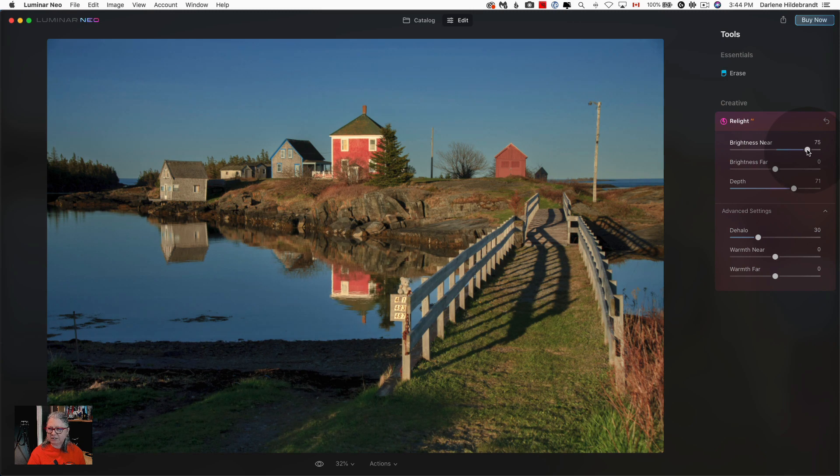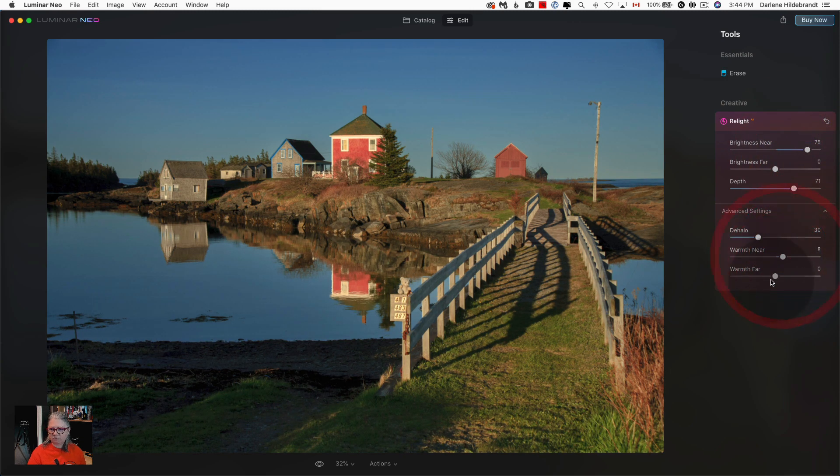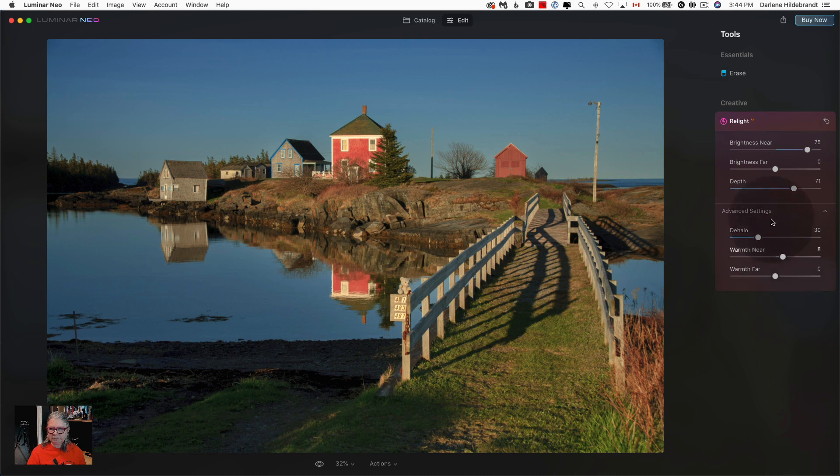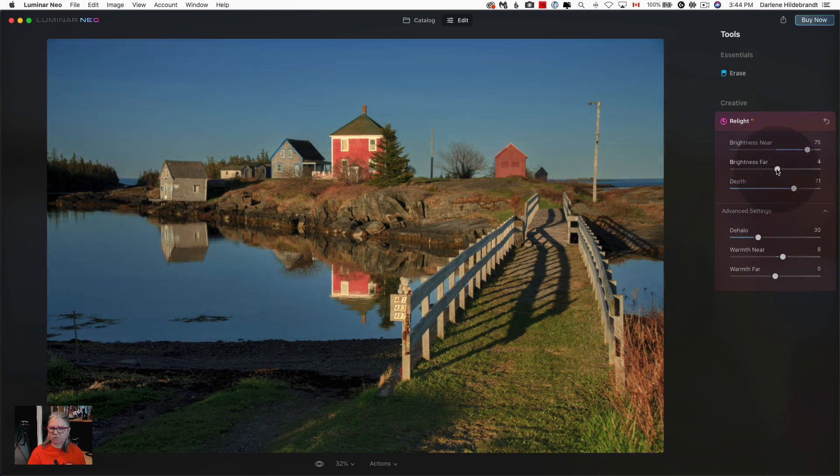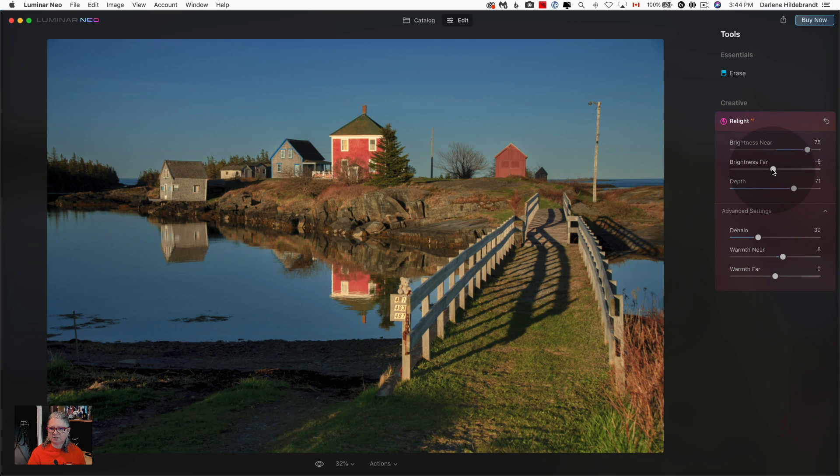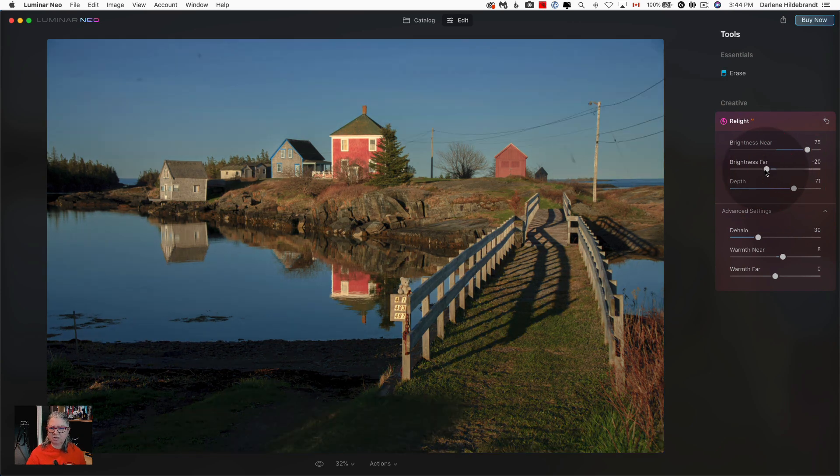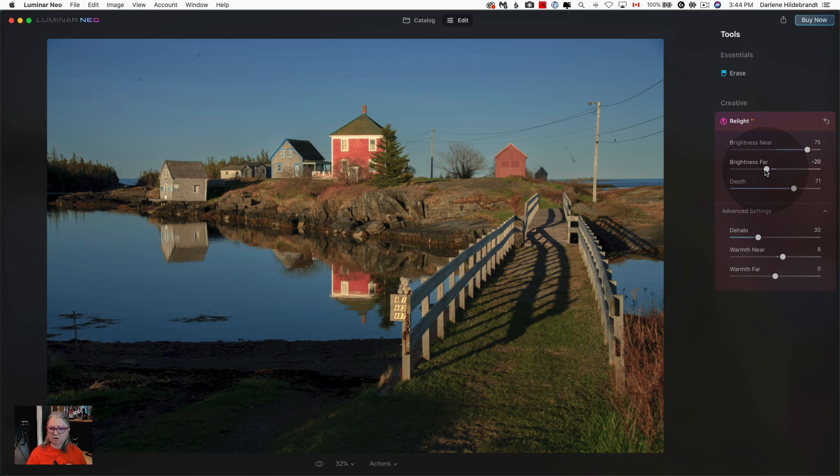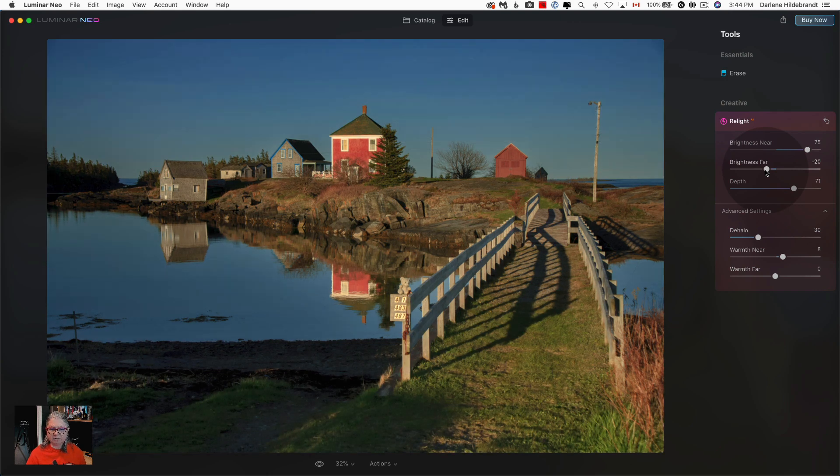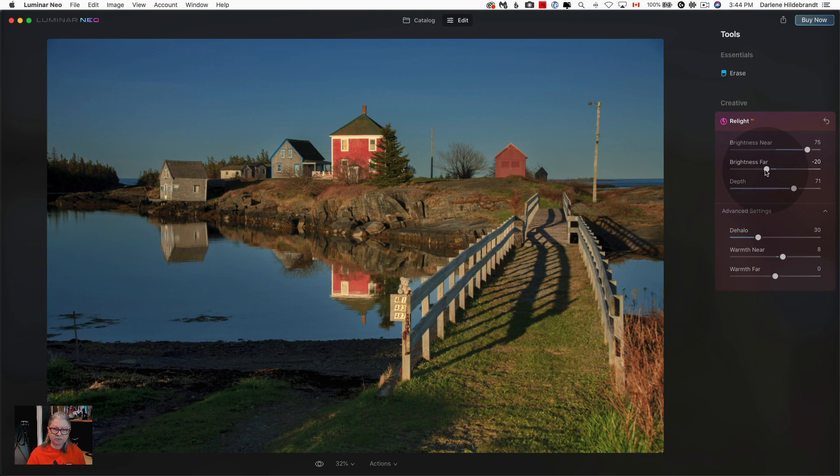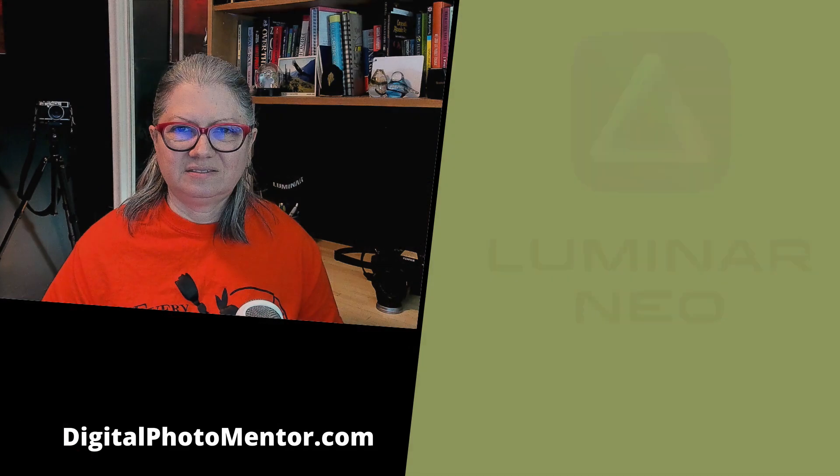Then I'm going to warm up the foreground a little bit and if I want to I could darken the background or in this case the sky. Let's take a look at the before with the dust spots, the power lines, and the relight applied, there's the after. So less than one minute and I've got basically a finished image.